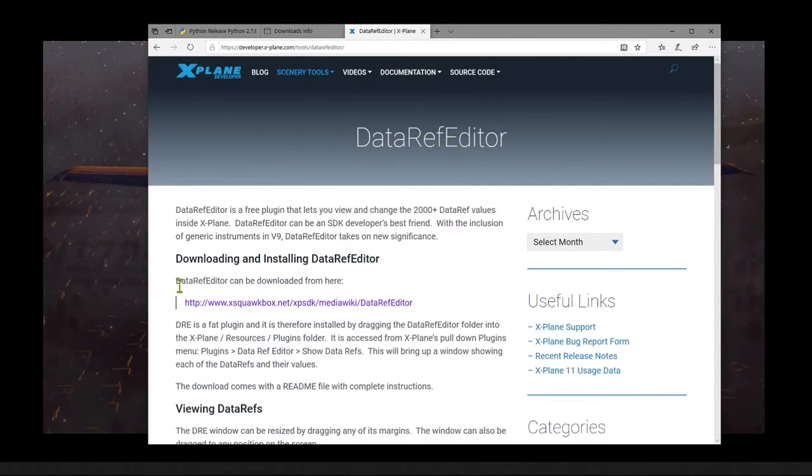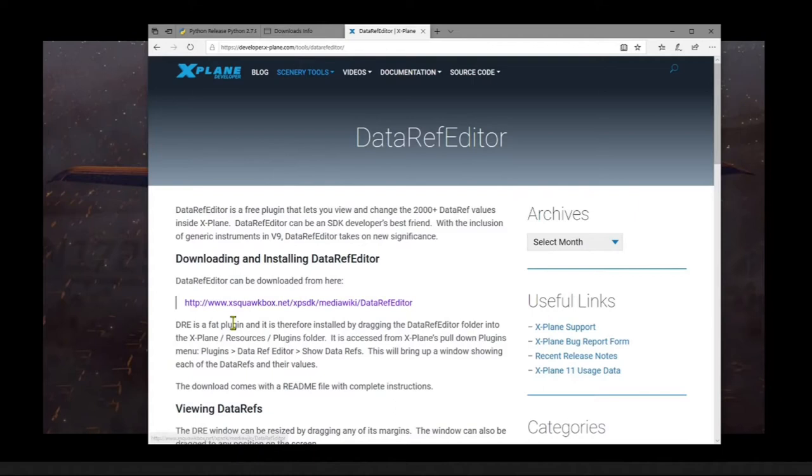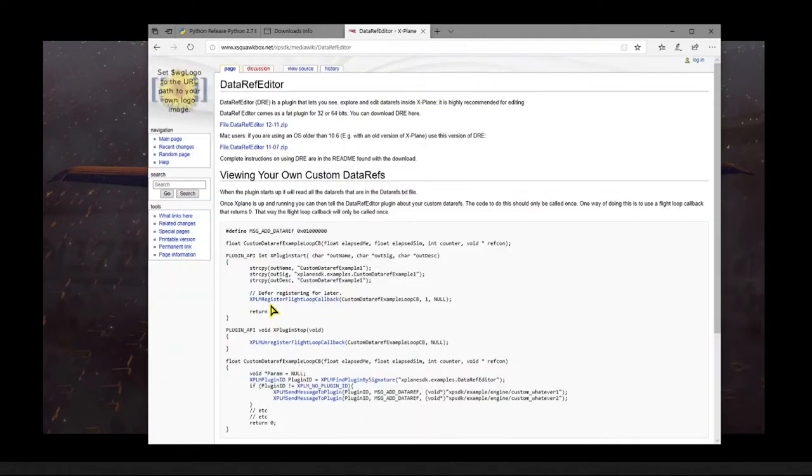And if you don't know, a data ref is a reference to some value or characteristic inside X-Plane, such as the aircraft's airspeed or the state of a cockpit switch. And since there are over 2,000 data refs inside X-Plane, this tool is really invaluable. So we'll just follow the links and get the most recent version, which is at this time version 12-11.